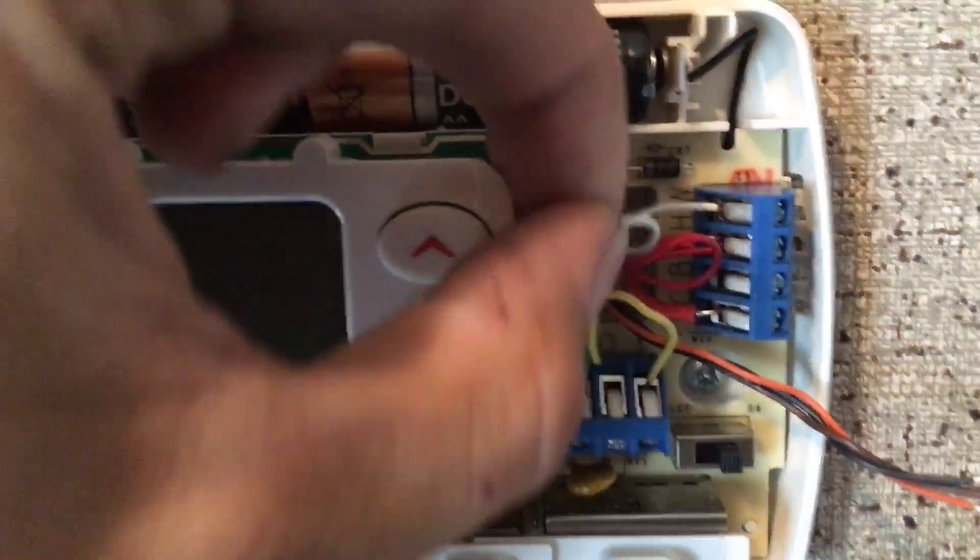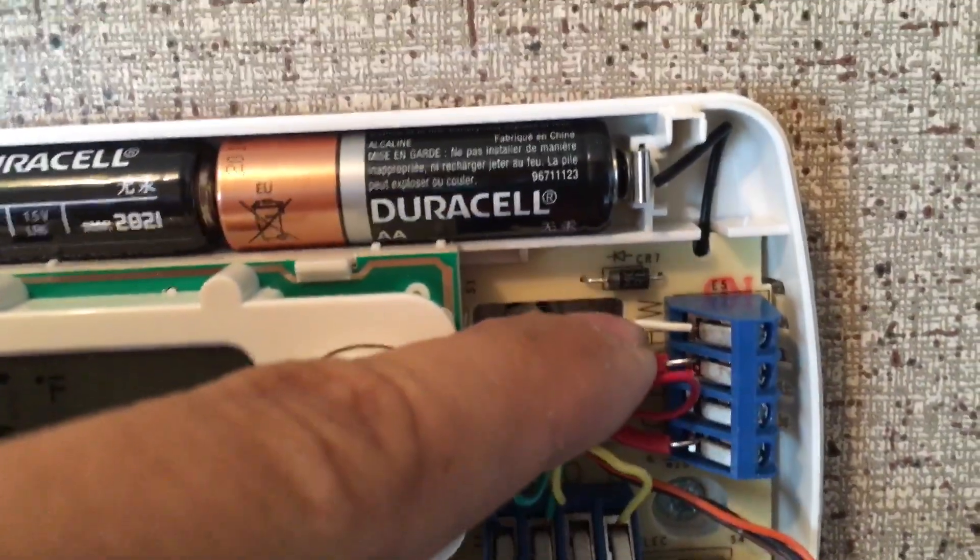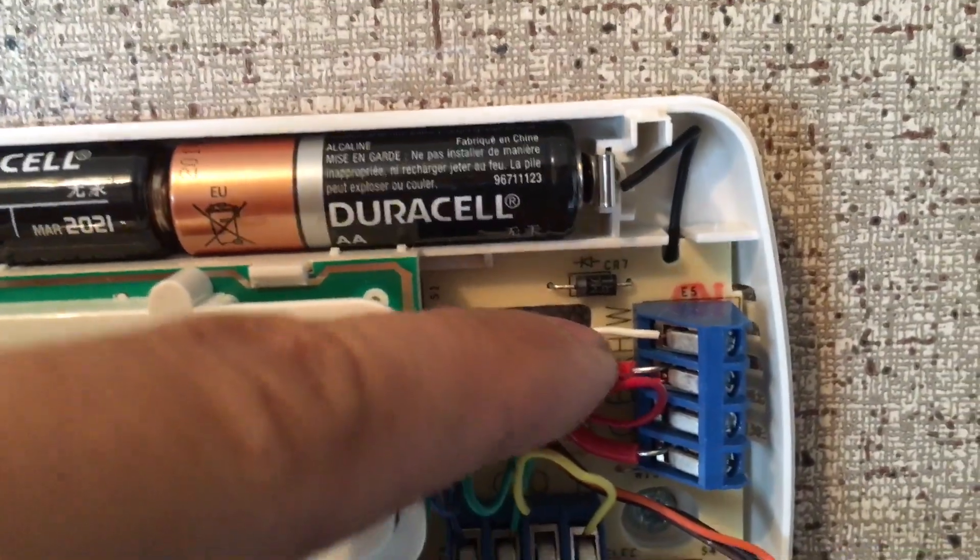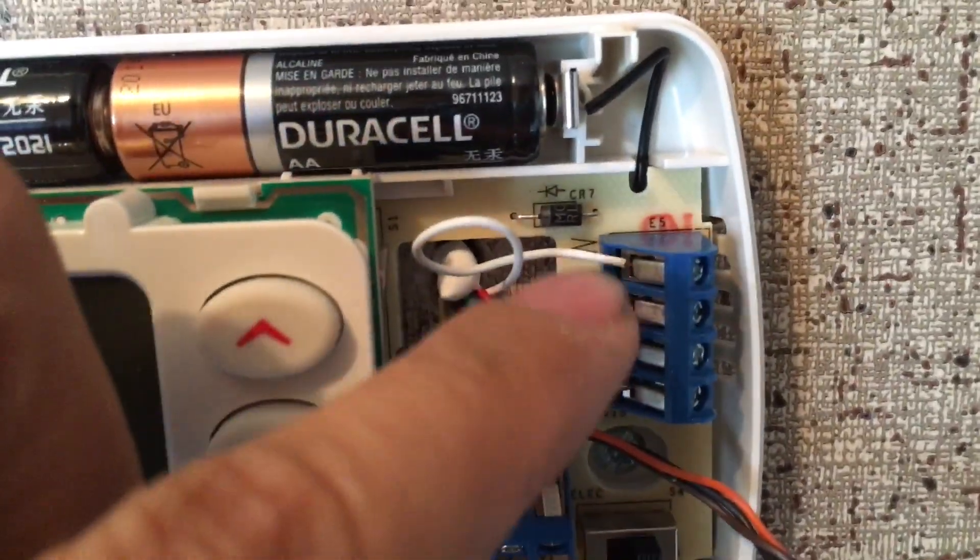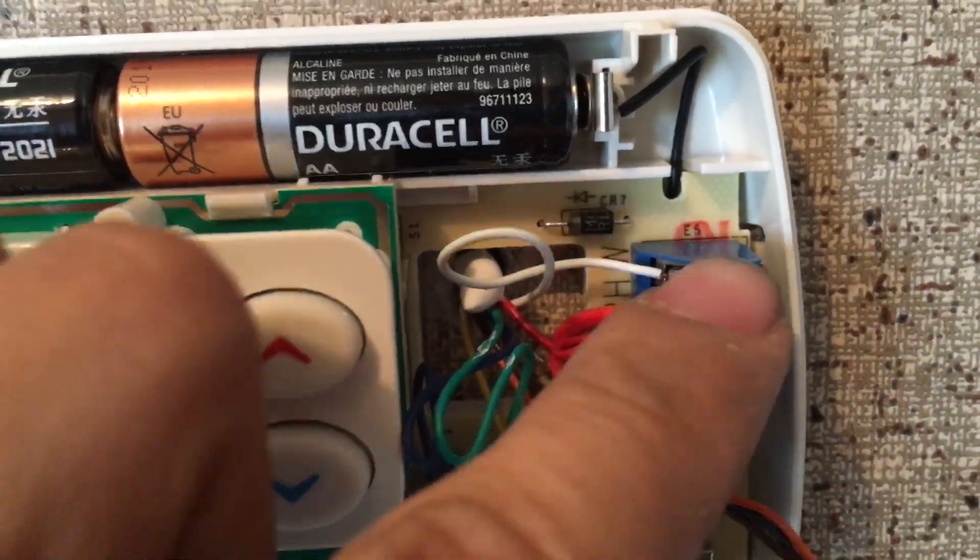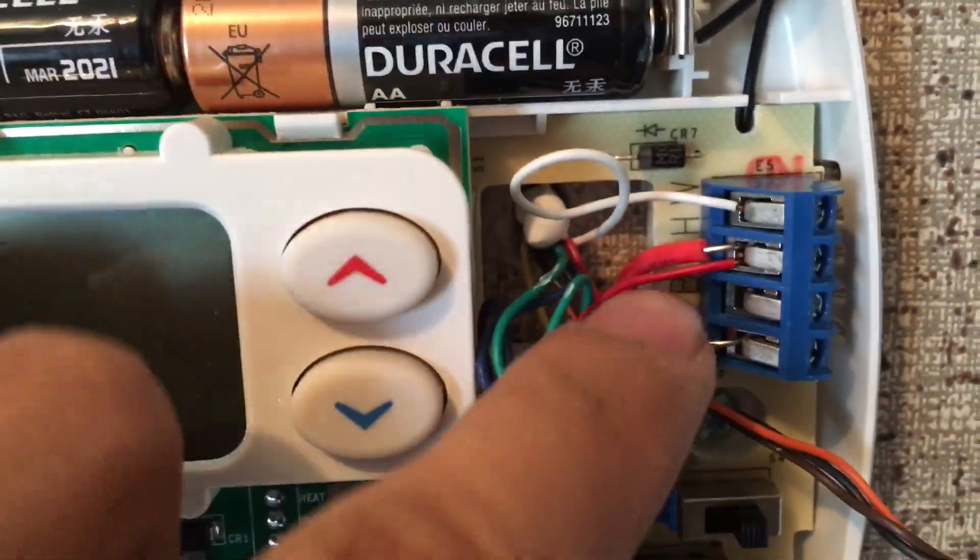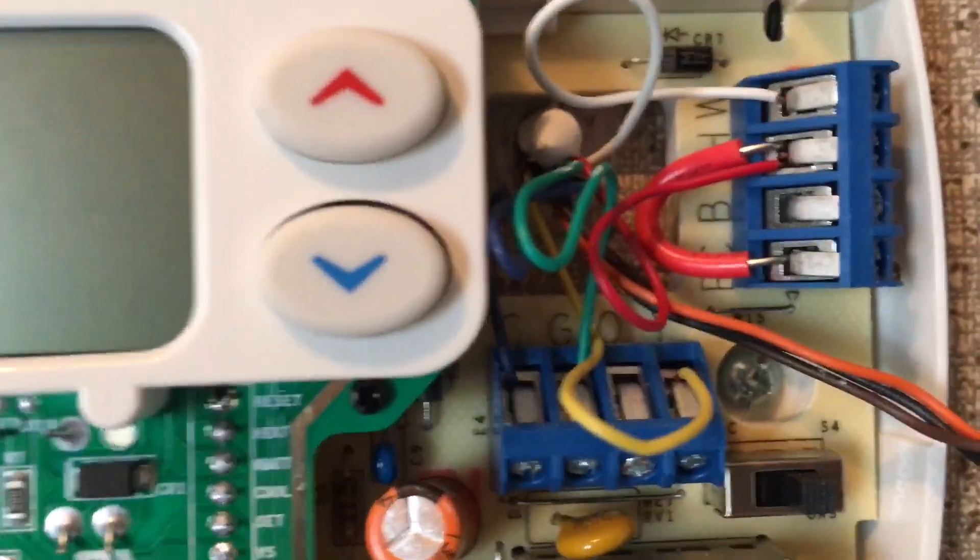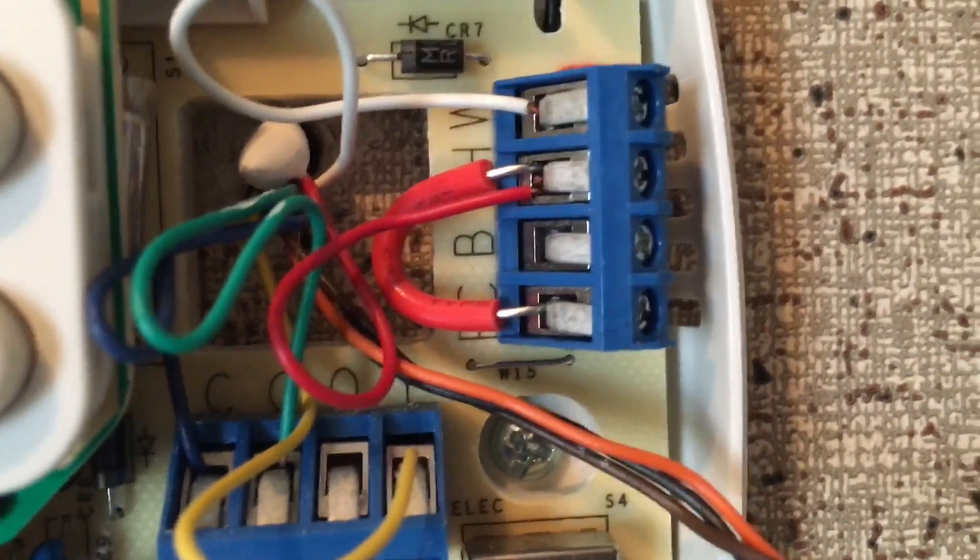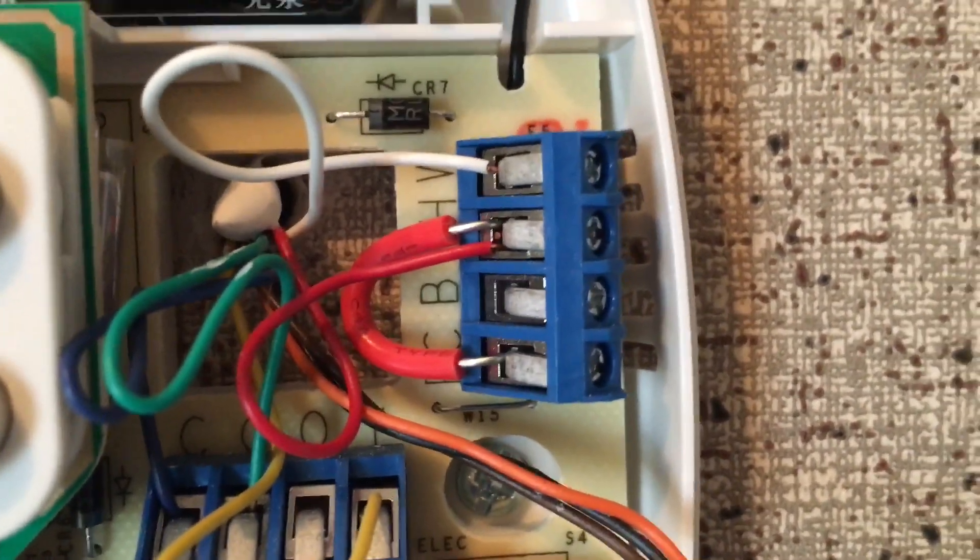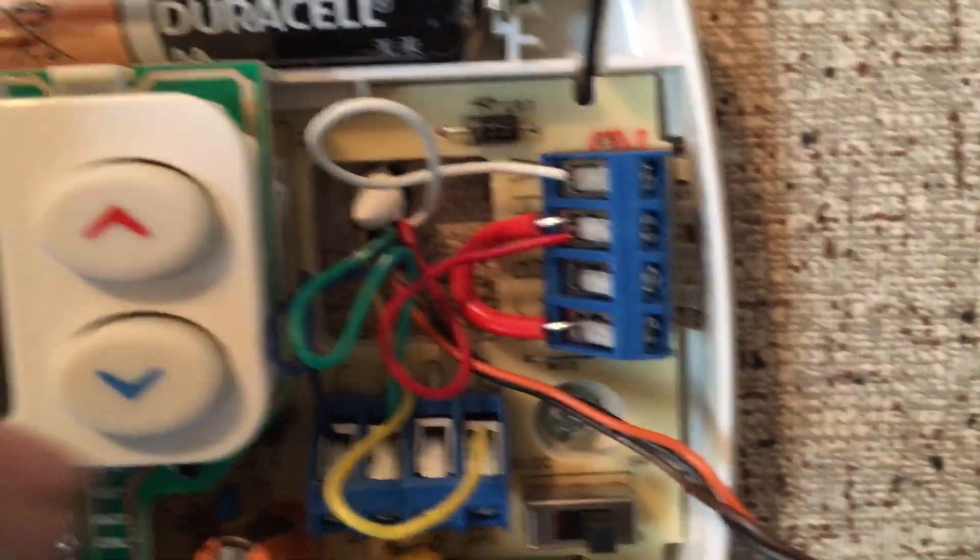Your white wire will go to the W terminal. Your red wire is going to go to RH or RC. There's going to be a jumper just like that on them. You want both of those connected.